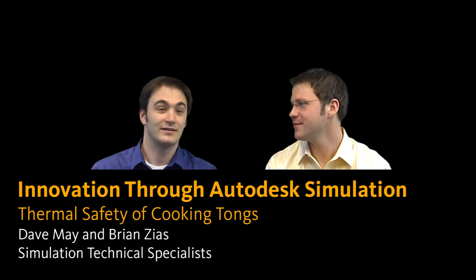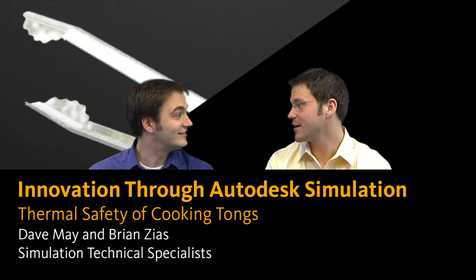And today, Dave, we're going to tong it up. That's right. So what we're going to talk about today is the design challenge of designing some tongs for backyard barbecuing.